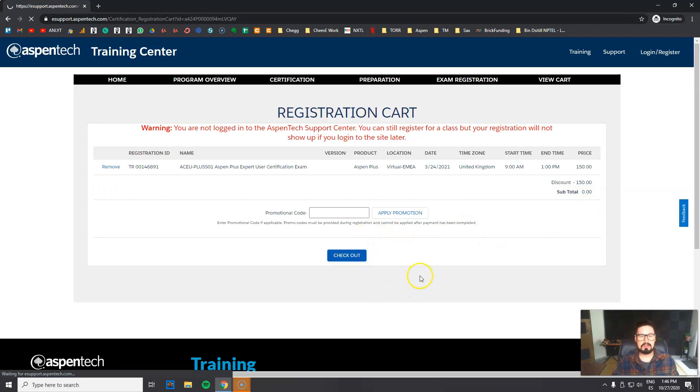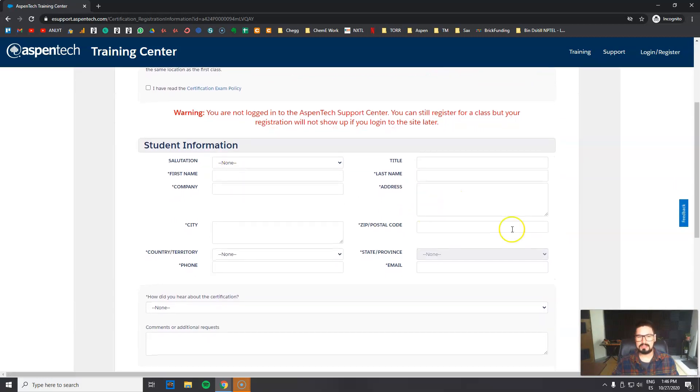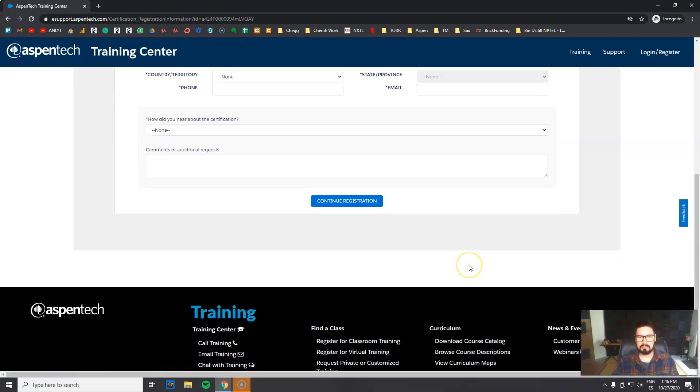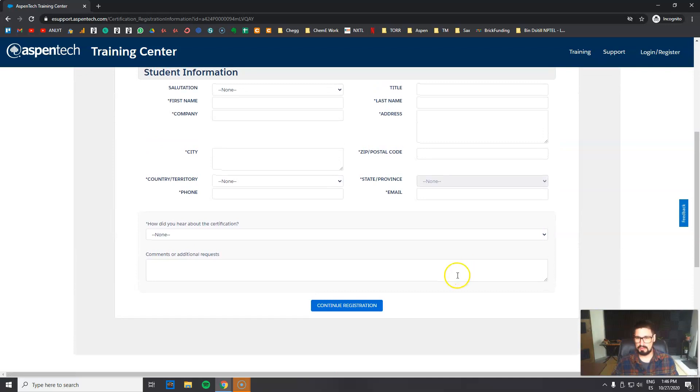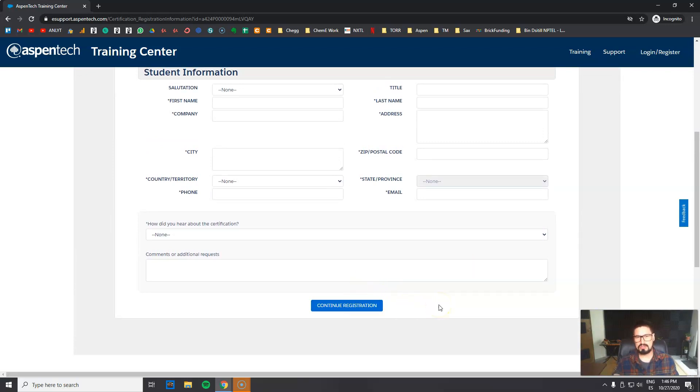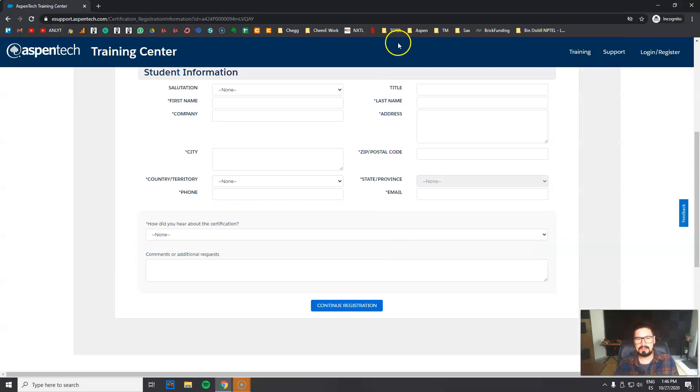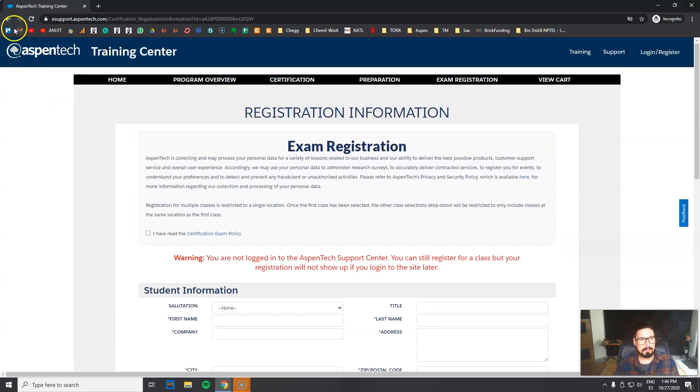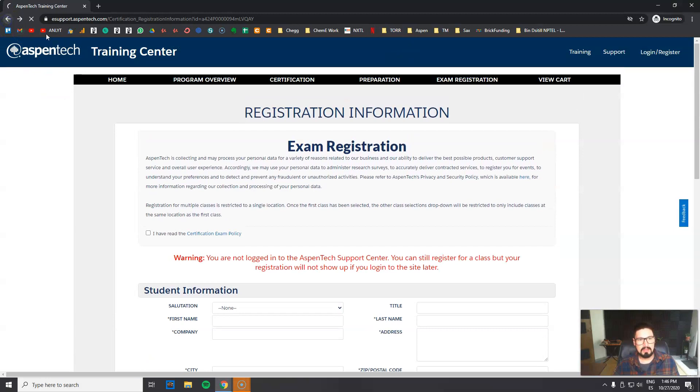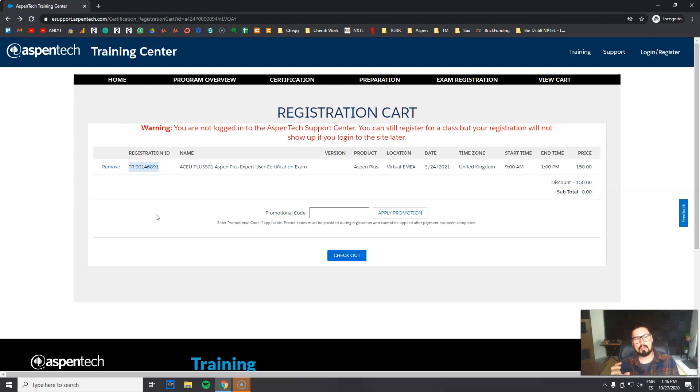And now you will need to fill up all these data, which is of course regarding your contact information and so on. Then continue to registration. What you will get guys is maybe you don't get the email confirmation, but you will get an enrollment number, which in this specific case will be TR-0014-6891. So definitely copy that number if you don't get an email confirmation.